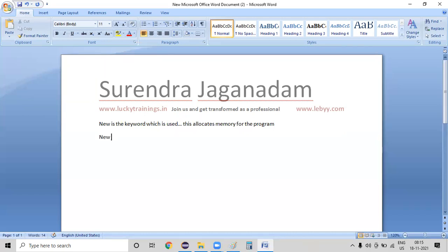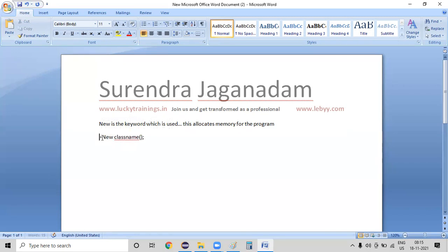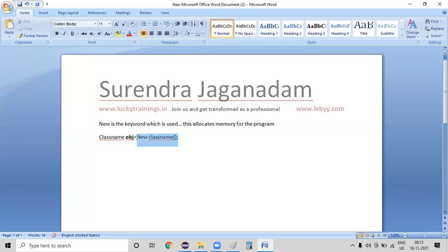`new` followed by the class name for which we are creating an object — what it's going to do is, for this class it's going to allocate some memory. And that memory we are storing in a variable which is of the class type. This OBJ is holding the complete class instance — the reference to that particular class is stored in this OBJ itself.